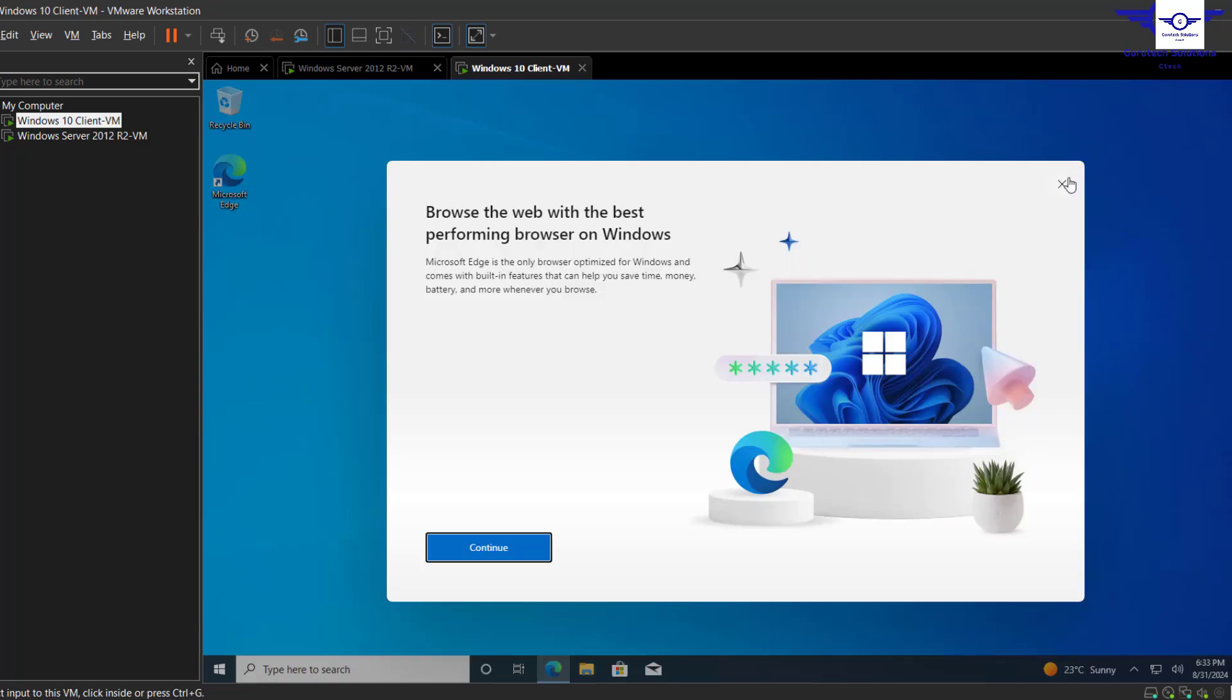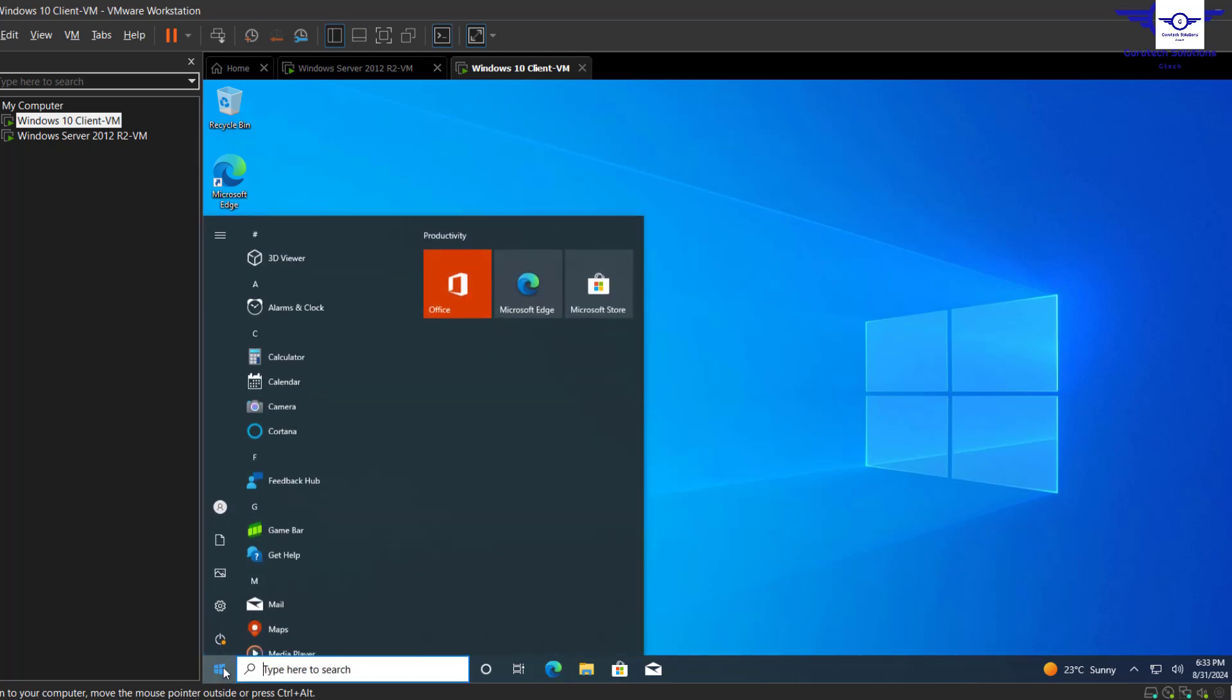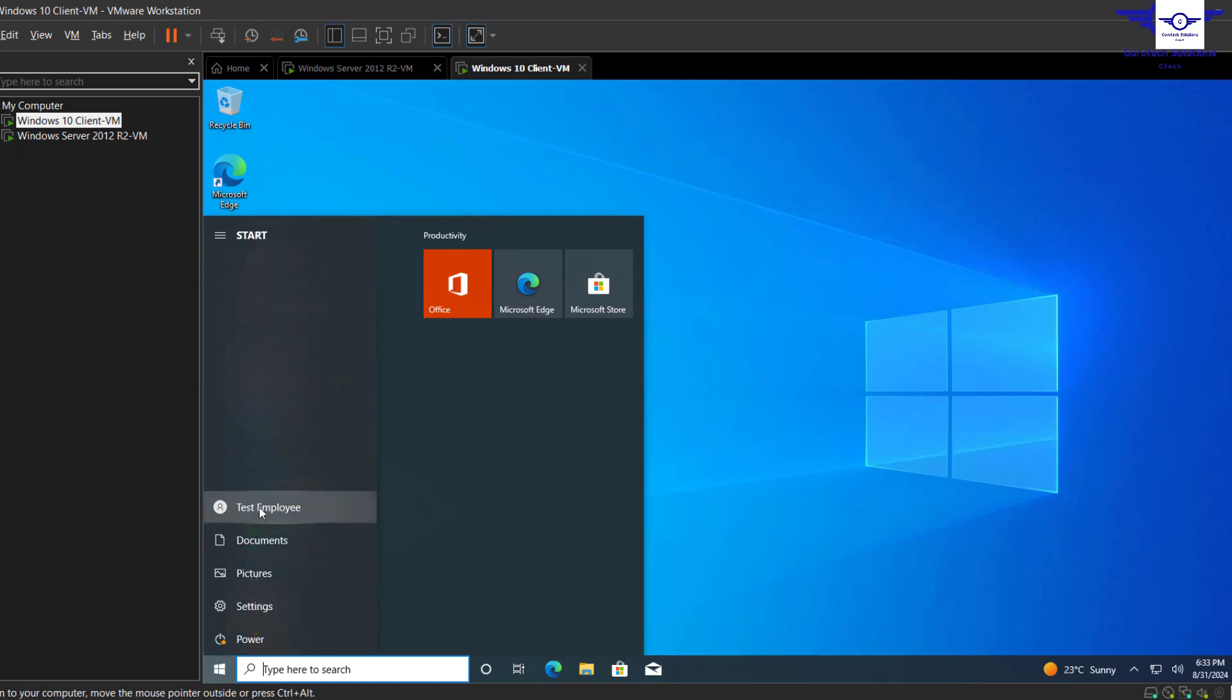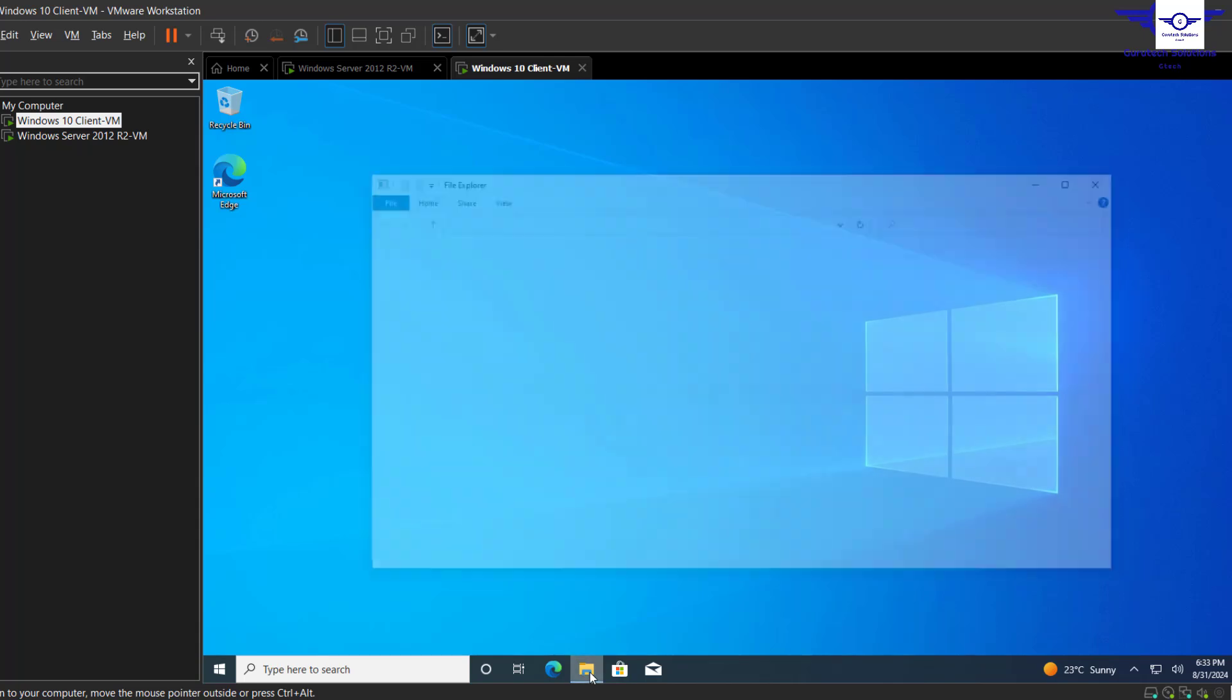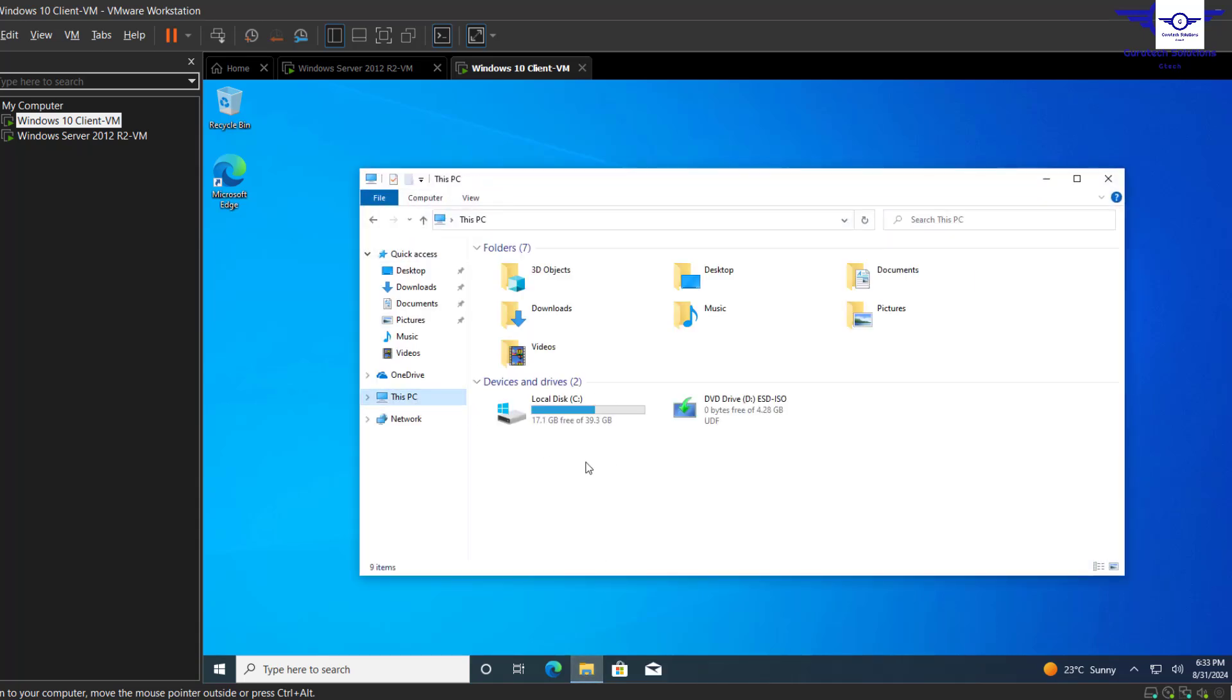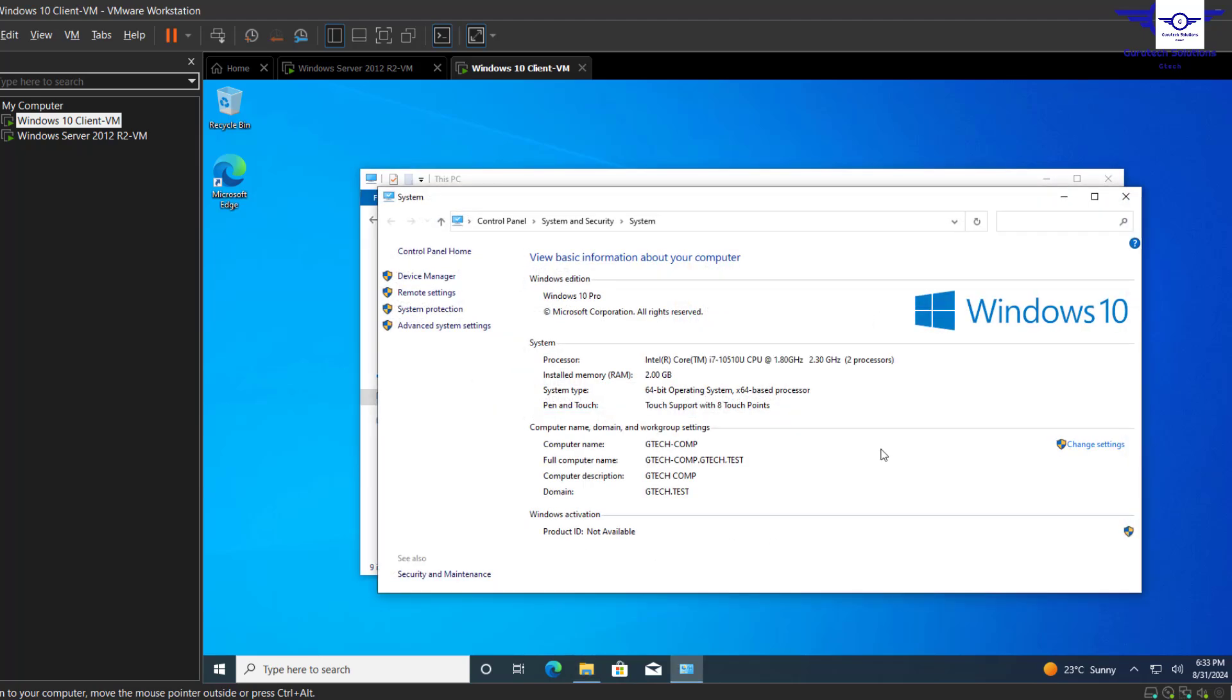Yep, so here is our Test Employee. Let's go to Start and confirm Test Employee, then go to Windows Explorer, This Computer, right-click and Properties.